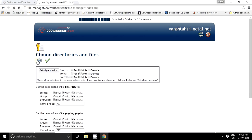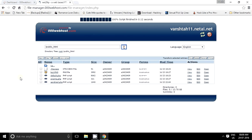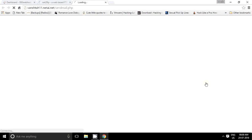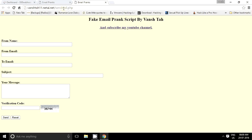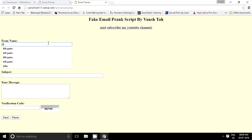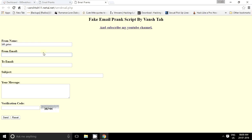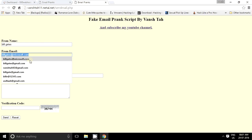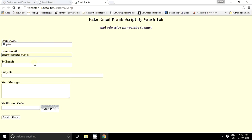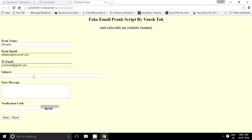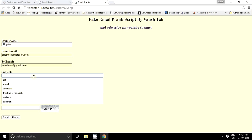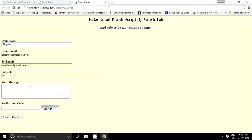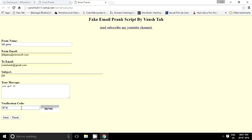And now we are all set to do so. Just open your domain, actually subdomain, slash sendmail.php. Now we have to fill in the details like Bill Gates. Email from billgates@microsoft.com to oneshooter@gmail.com, subject Job, message you got it, and the verification code 38744.